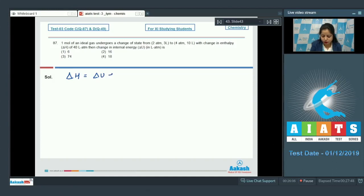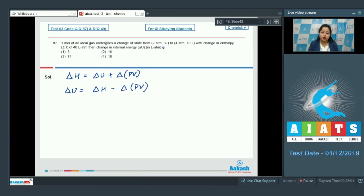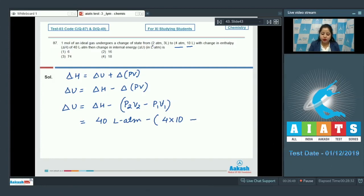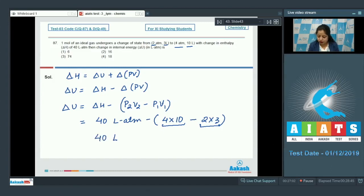We have already discussed that delta H equals delta U plus delta PV. Here, we have to calculate delta U, which equals delta H minus delta PV. Since pressure and volume both are changing, it becomes delta U equals delta H minus (P2V2 minus P1V1). Putting the values: delta H is 40 litre atm, P2 is 4 atm, V2 is 10 litre, P1 is 2 atm, and V1 is 3 litre. So P2V2 is 40 and P1V1 is 6, giving 40 minus (40 minus 6) equals 40 minus 34, which is 6 litre atm.